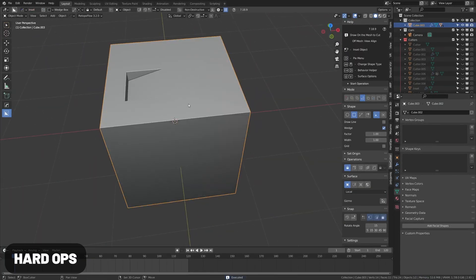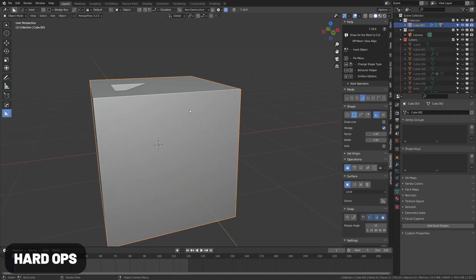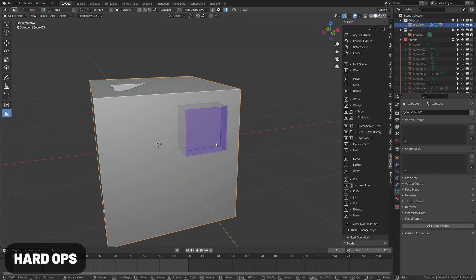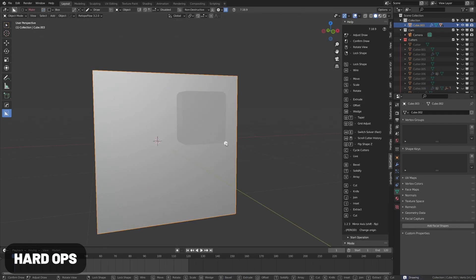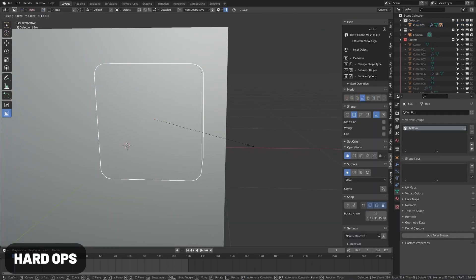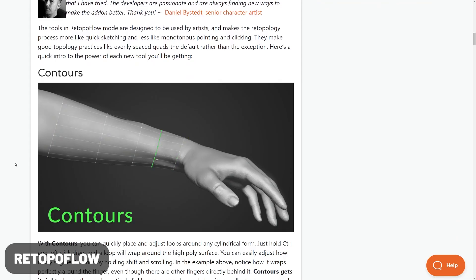Hard Ops is the most popular tool in Blender. This tool adds an incredible array of hard surface modeling tools and it's become an industry standard in the game industry.